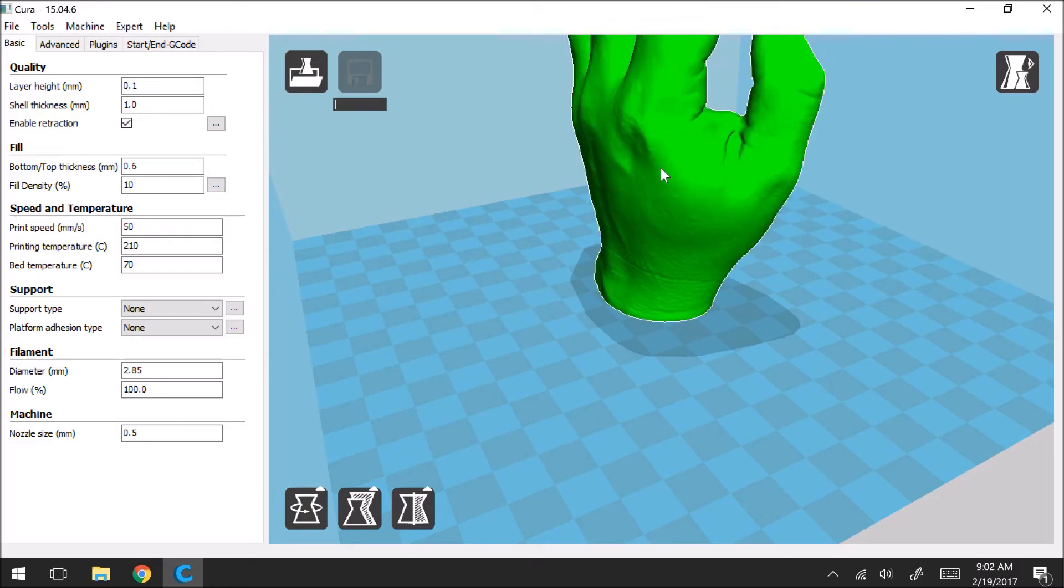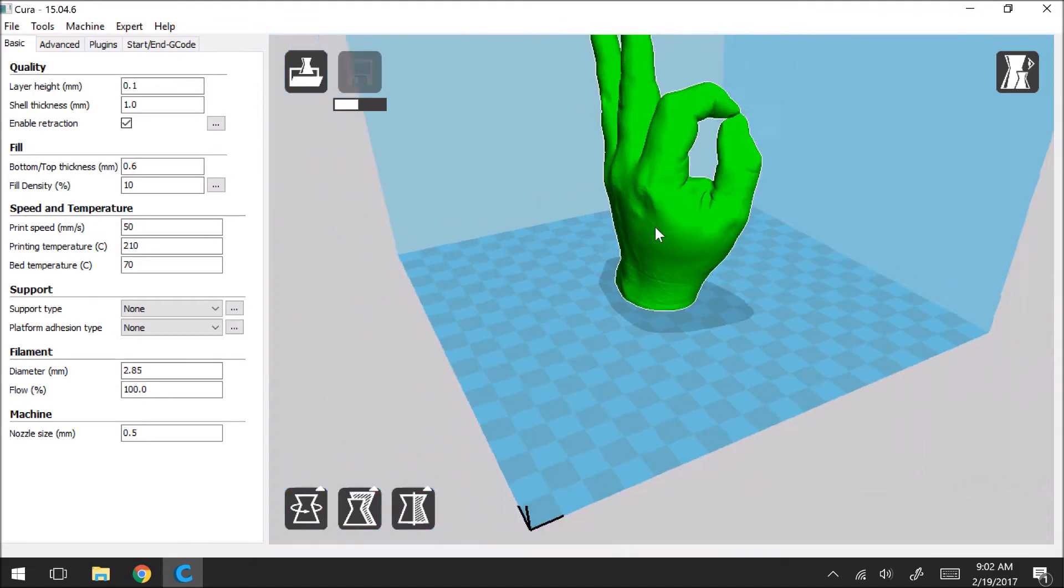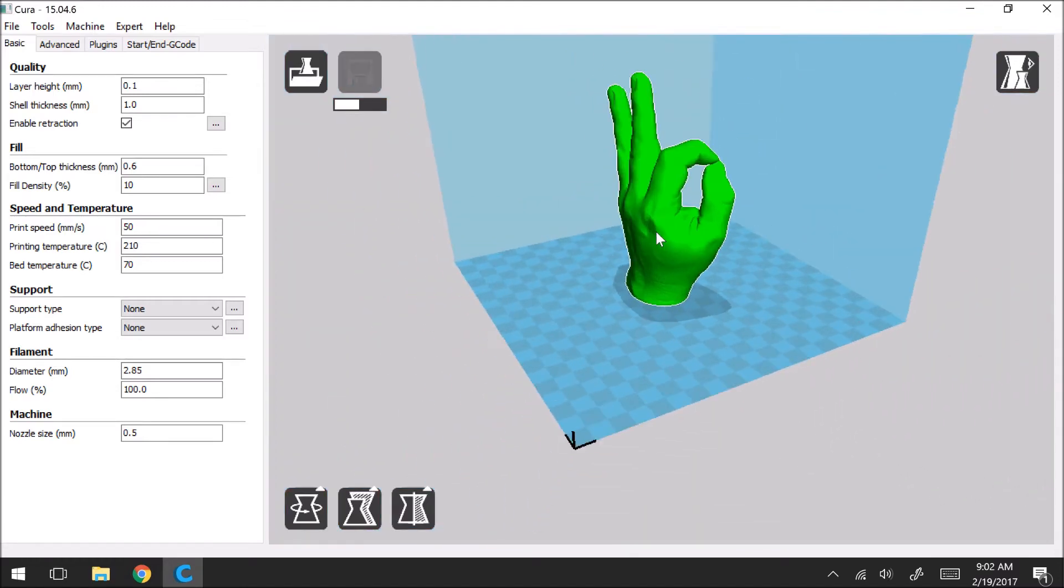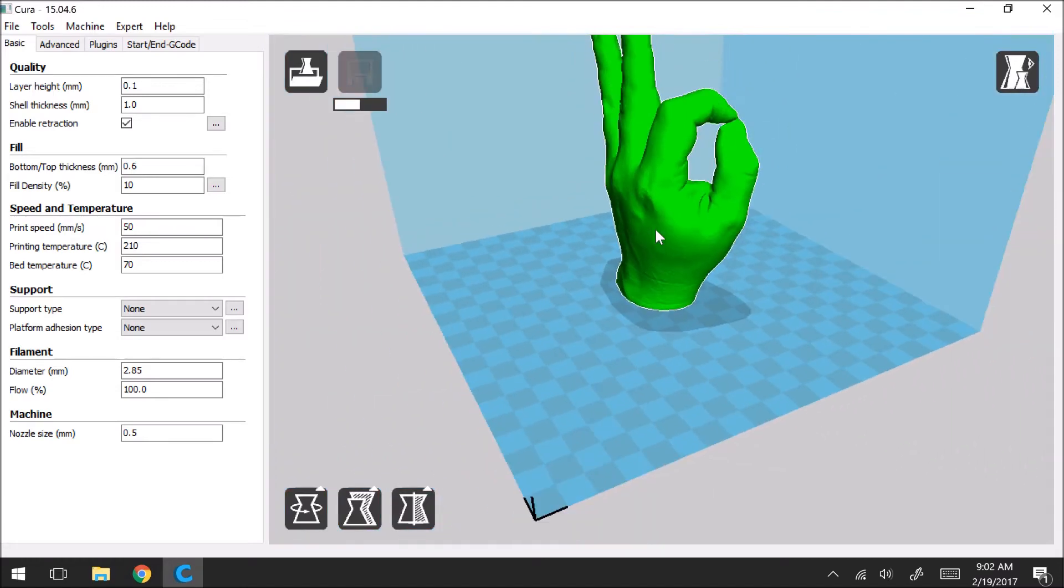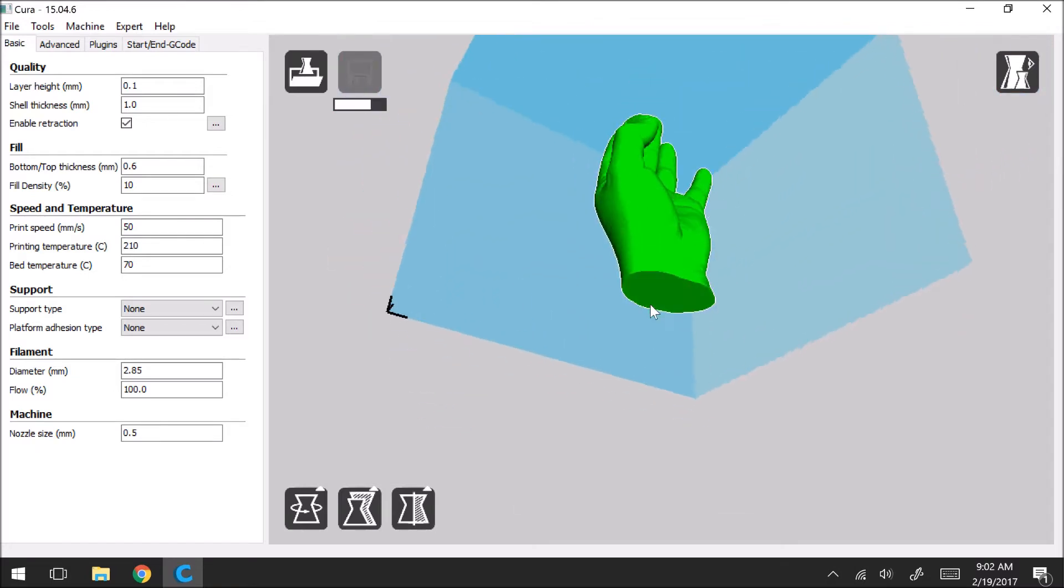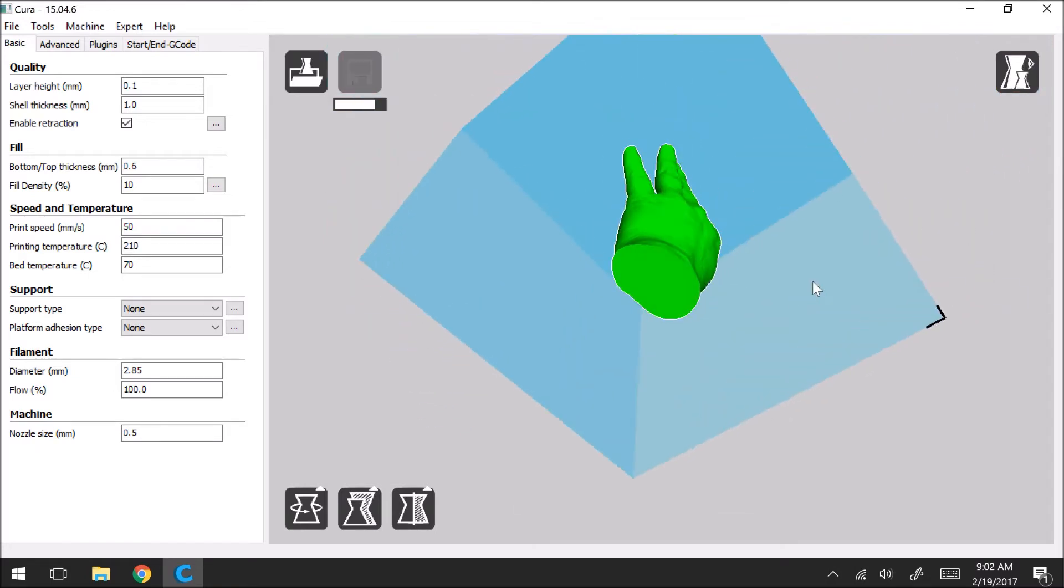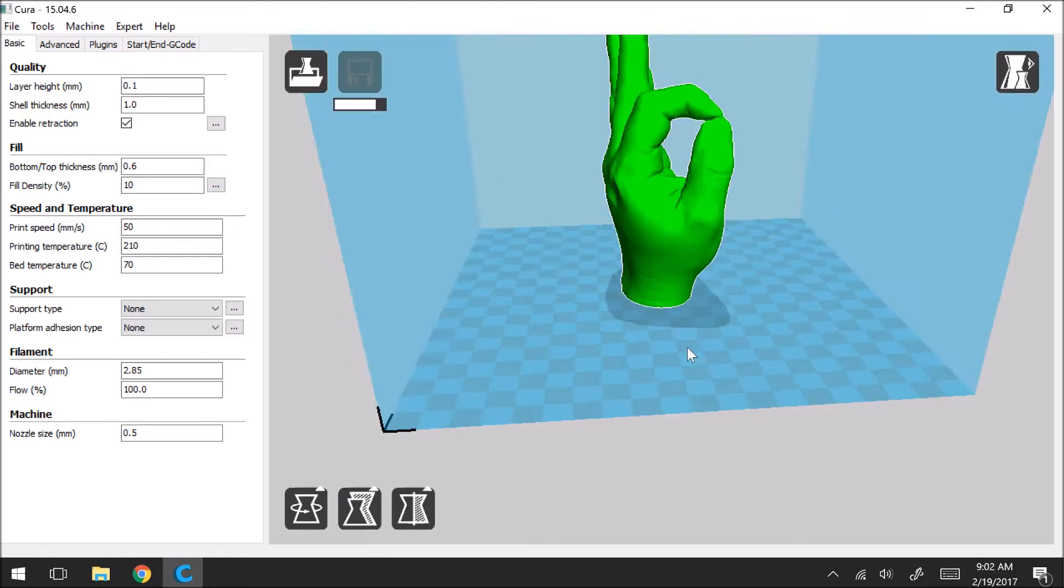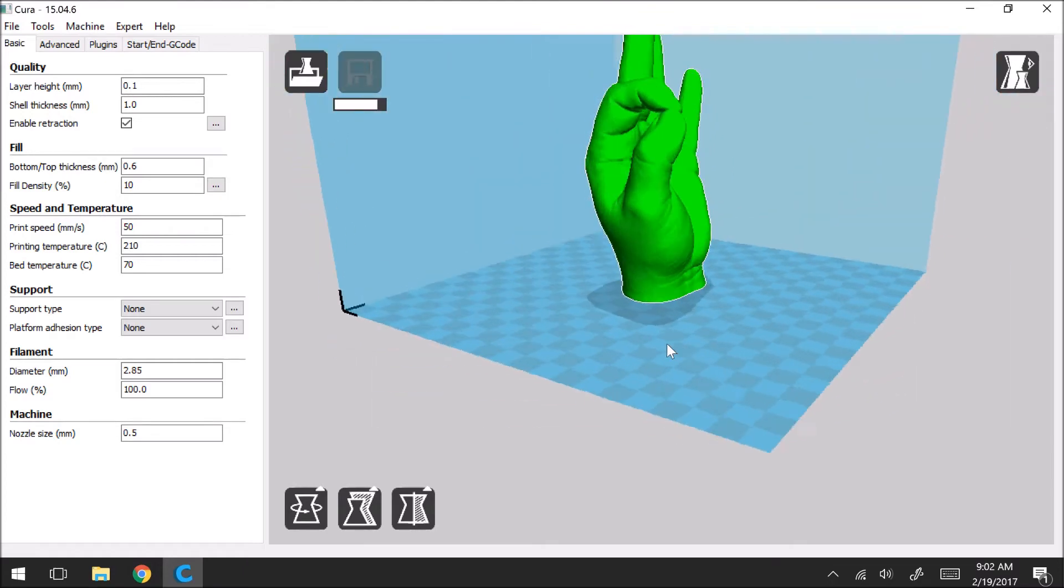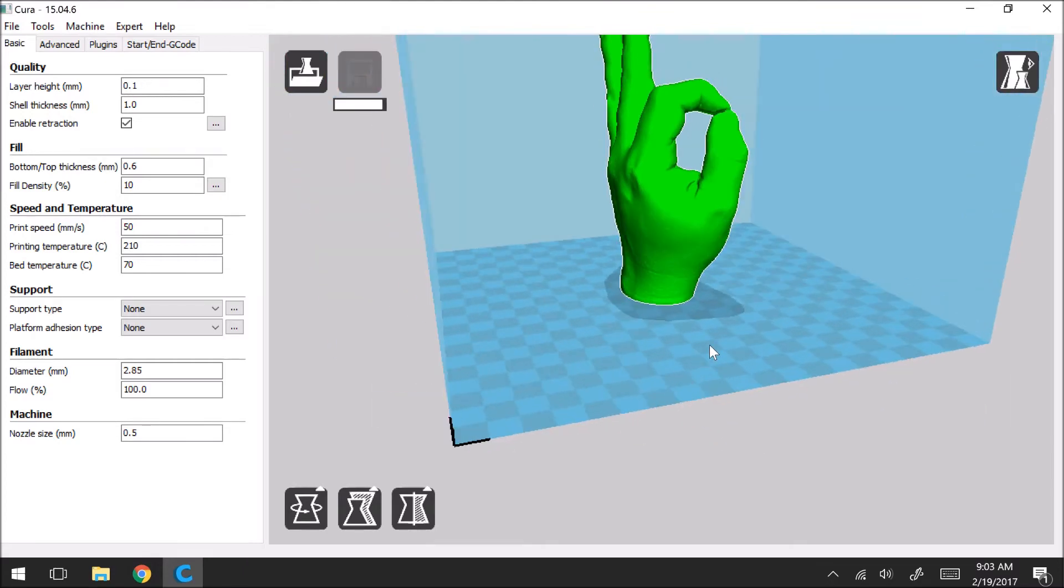So when we load the model we can see here that it appears on the build plate and you can use the center scroll wheel on your mouse to zoom in and out. The other thing is if you right click you're able to rotate the model to see it at different angles and views which is another very useful tool.